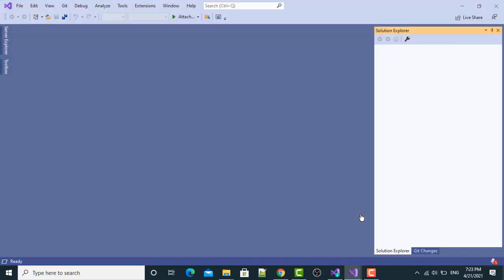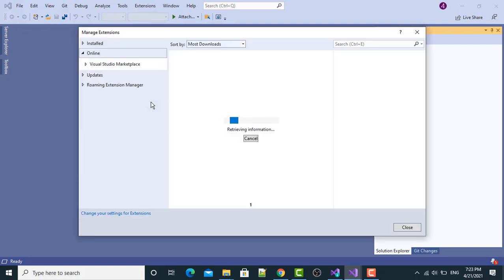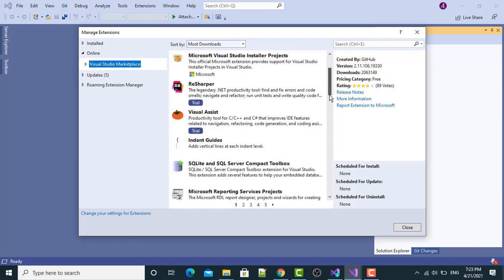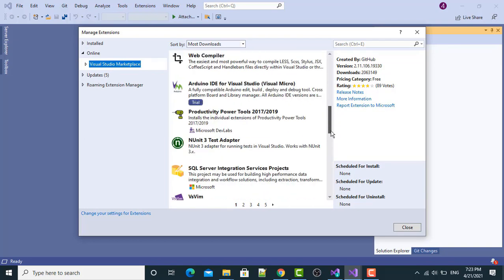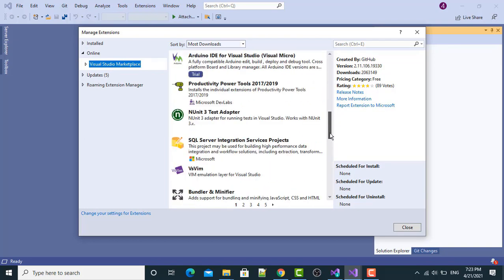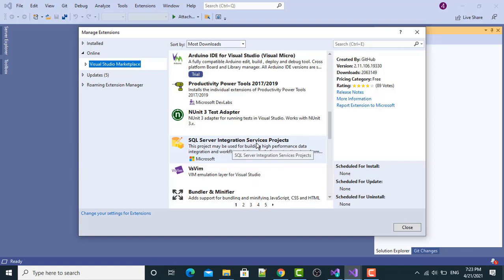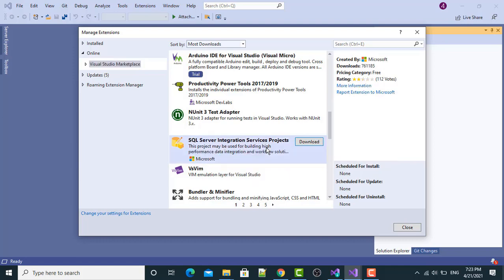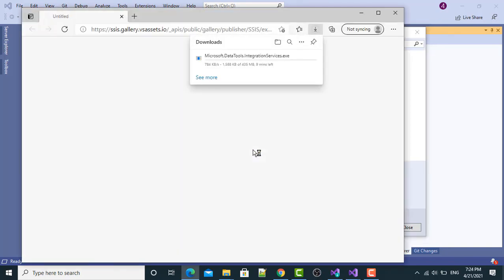After that, I will go in the Extensions section and I will click Manage Extensions. Then, here, Online section. I will click the Online section, Visual Studio Marketplace. Now, scroll down and select and download this SQL Server Integration Services Projects. You have to download and install this in your system, in Visual Studio.